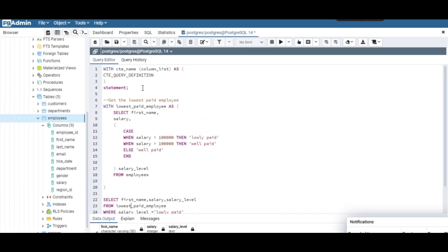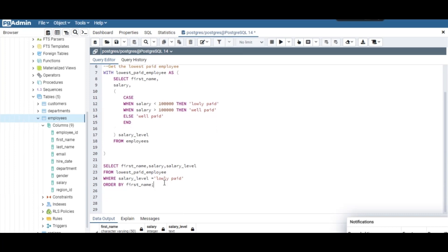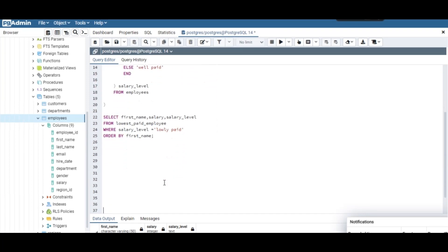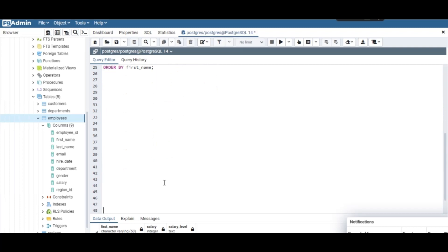That was the first example. Now let's go ahead and do the second one: get the highest paid employee in each department. Here we're going to use window functions together with CTEs.